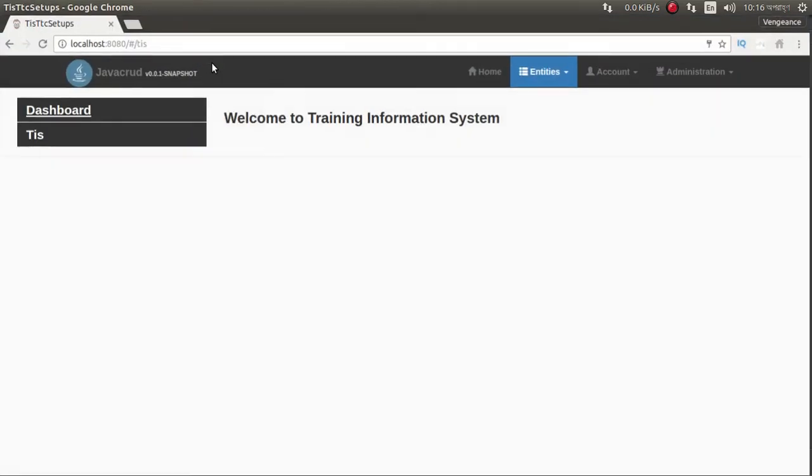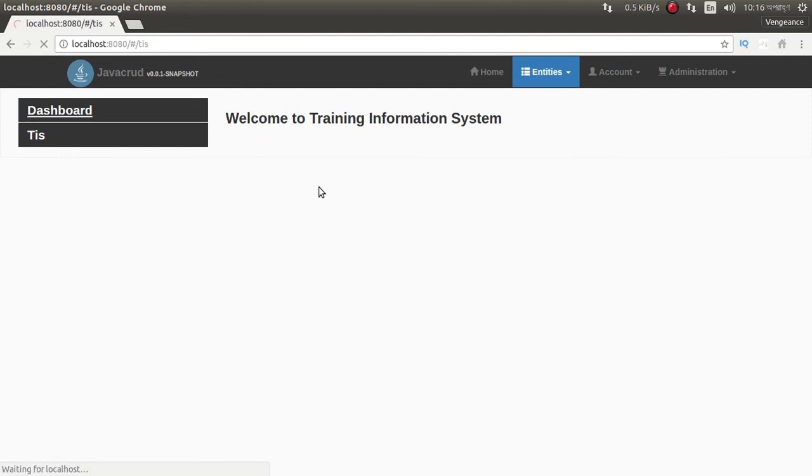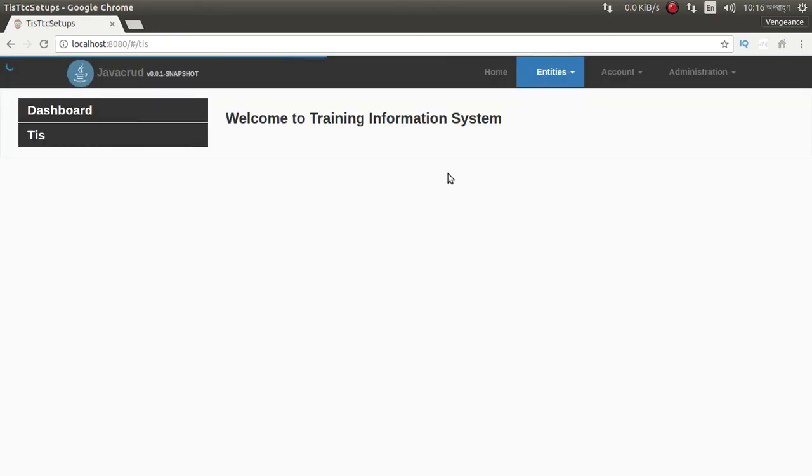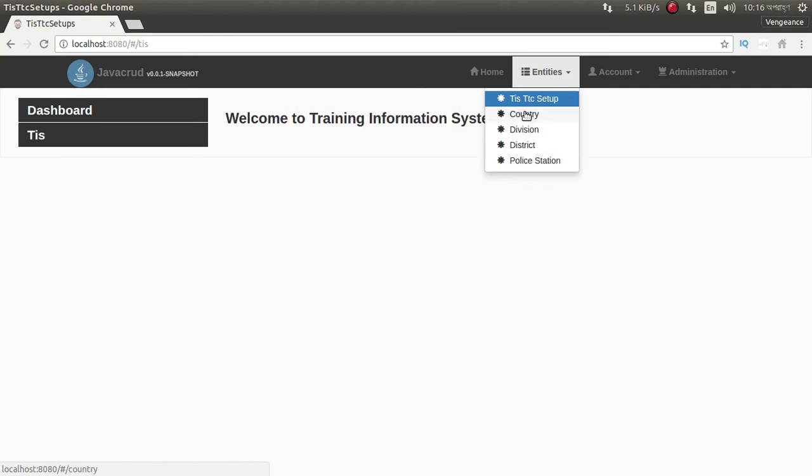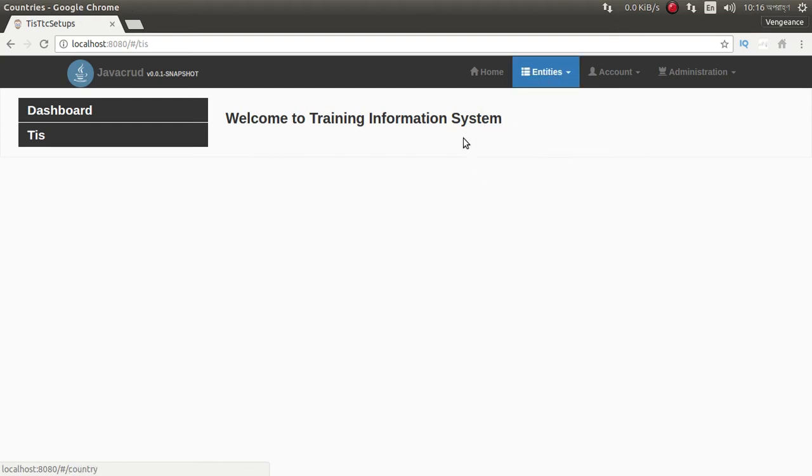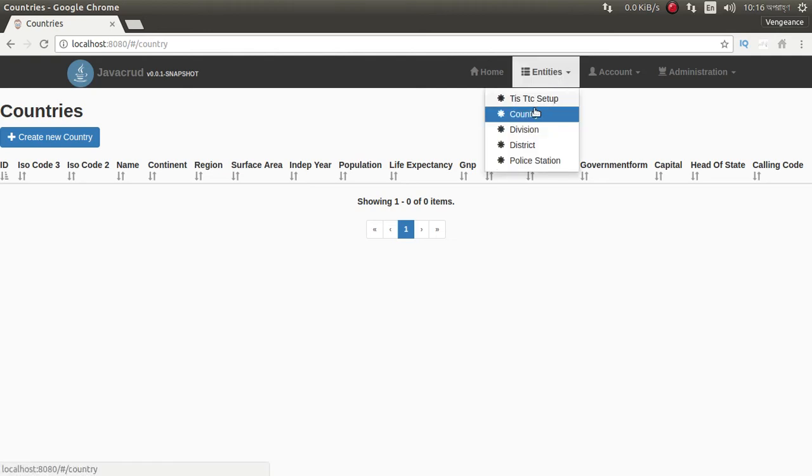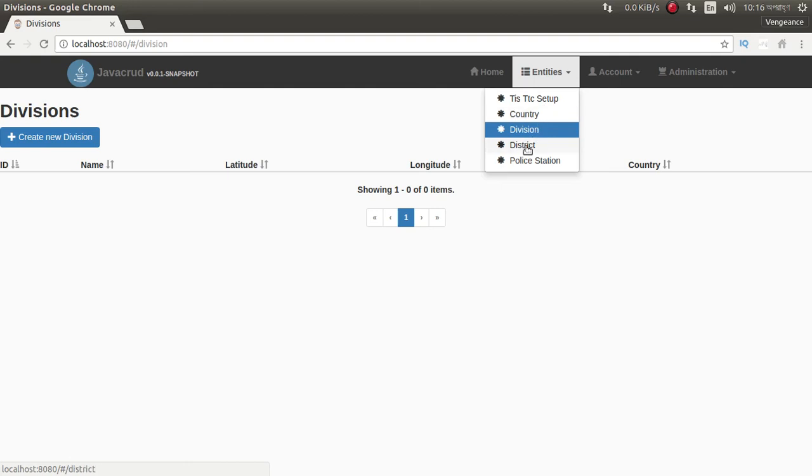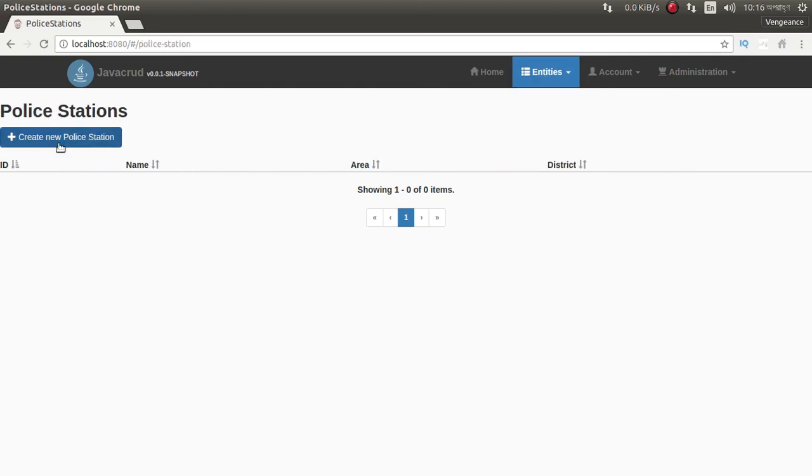Just refresh it. I think, look at this: country, division, district, police station, four entities. Go here, we can look at this country. We can add country from here, we can add division, we can add district, we can add police station.